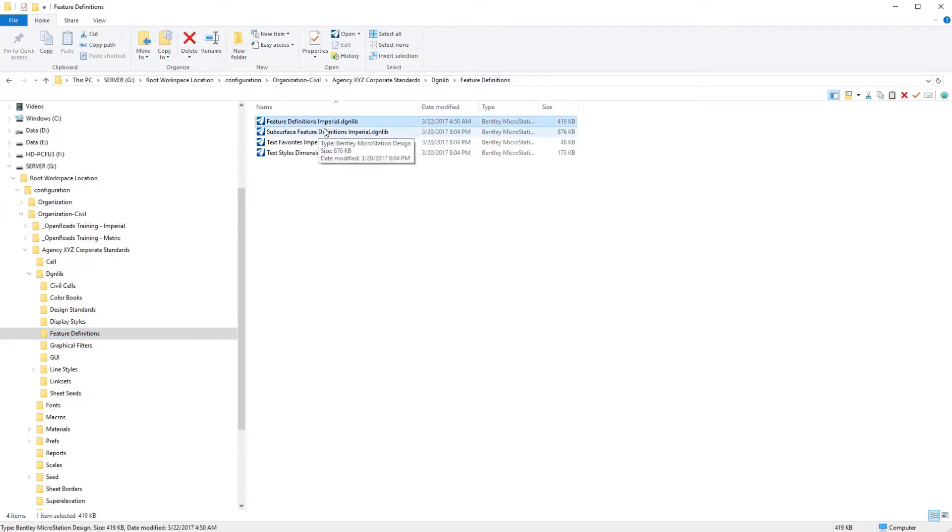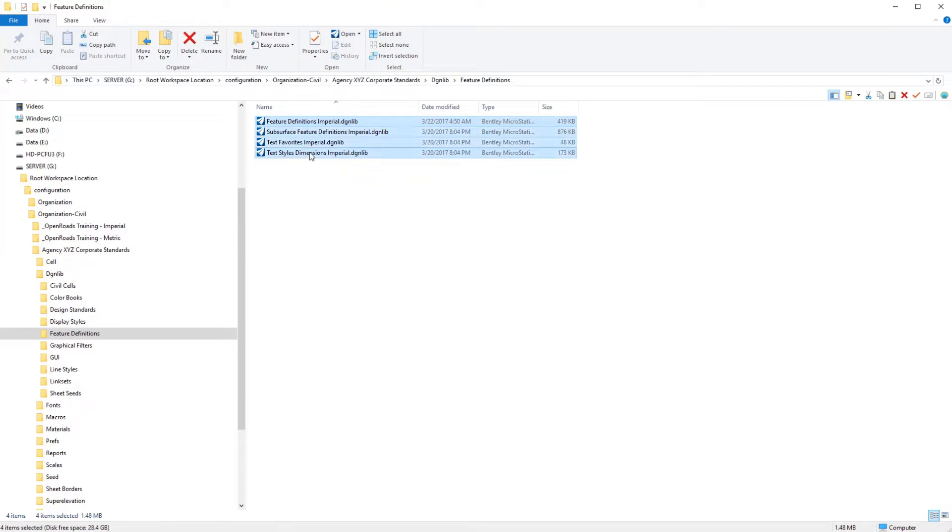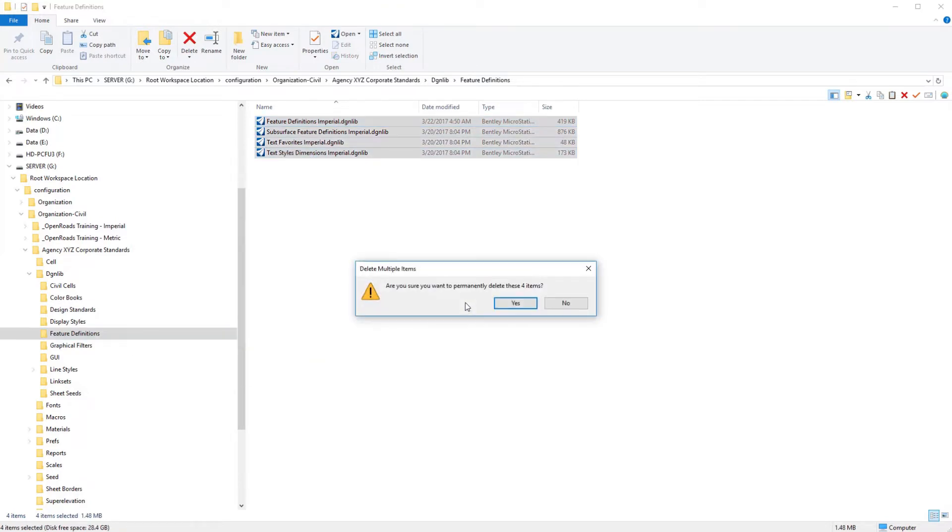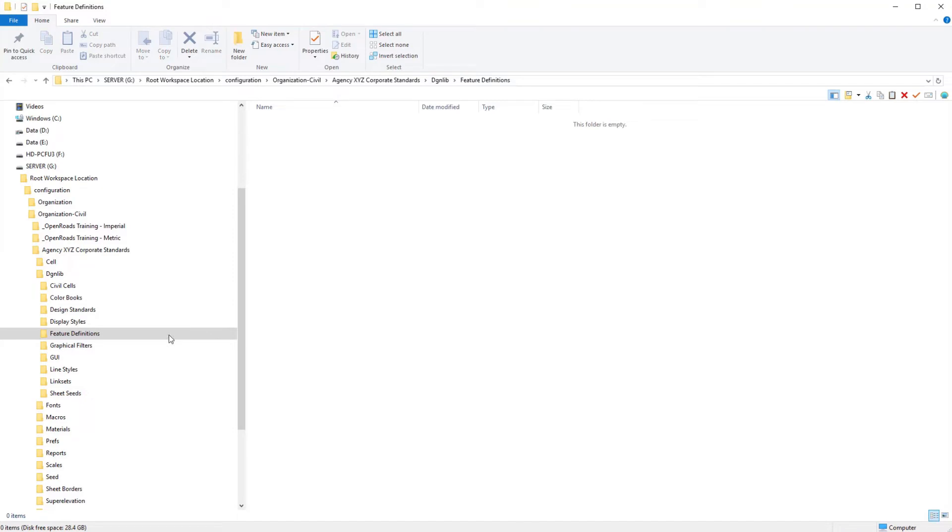I'm going to go ahead and take each of these files knowing that we don't need any of this for right now. We're going to delete it. And like I said, we will bring things back as needed.